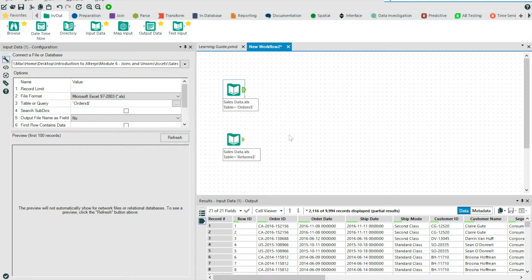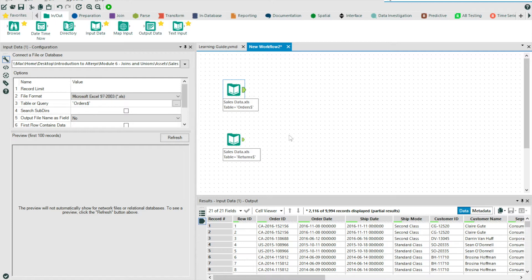Quite simply, Joins allow you to add additional columns to your data stream by joining two or more data sources on one or many common fields. It is an advanced VLOOKUP, if you will. So let's walk through an example.